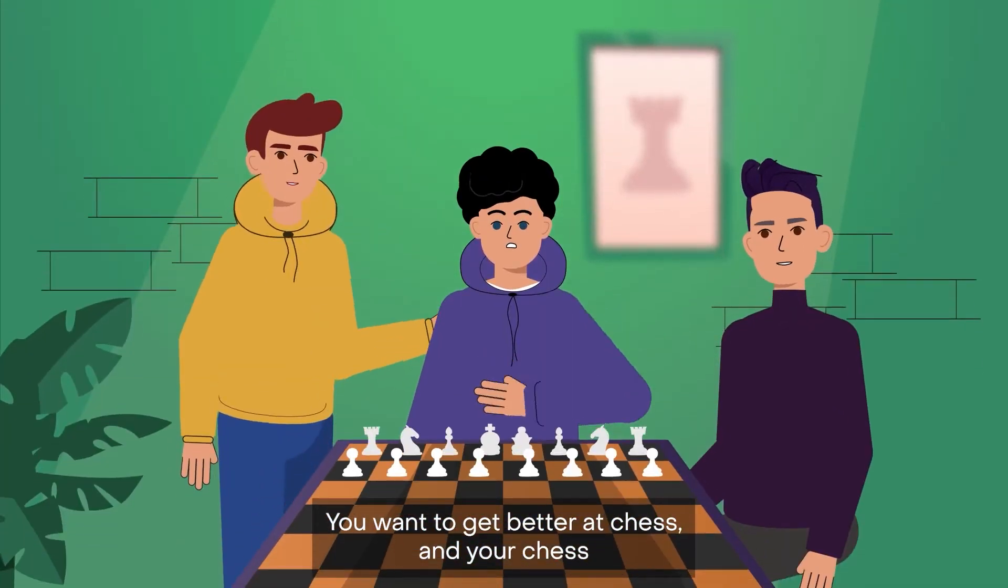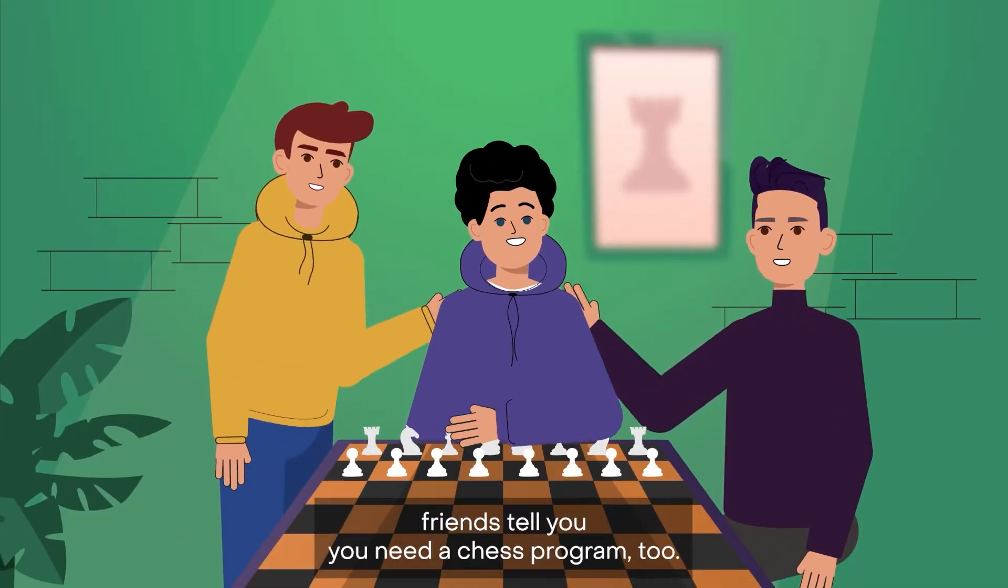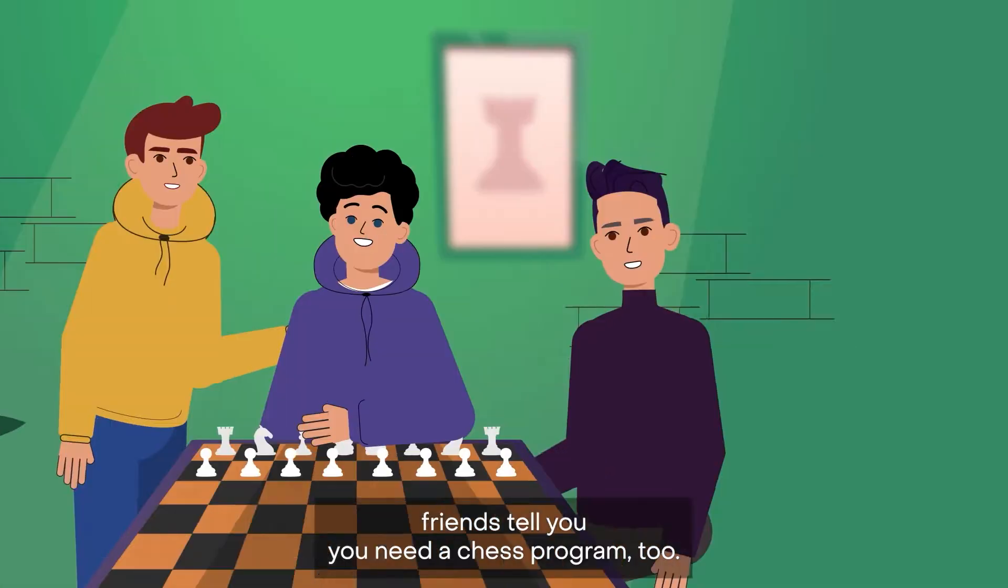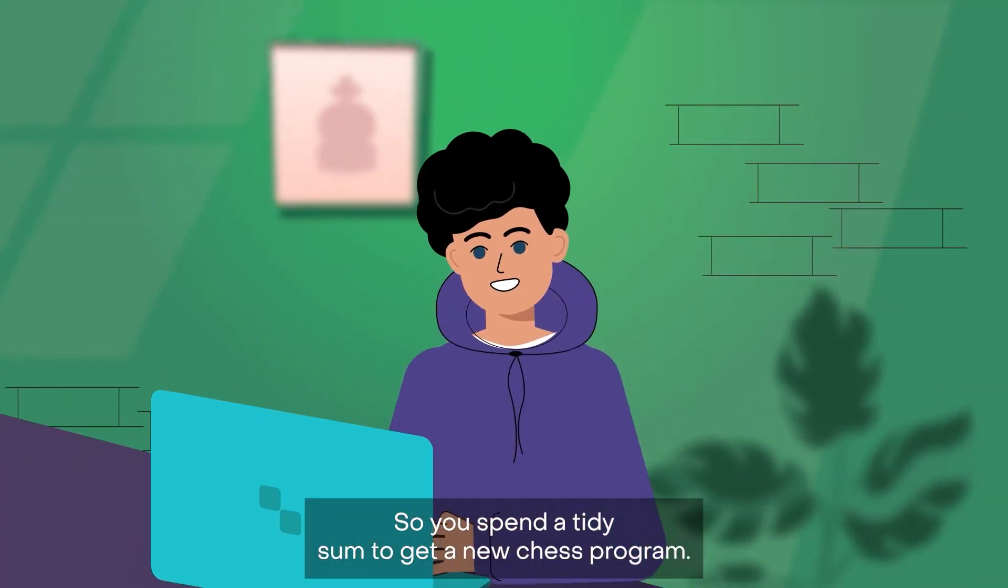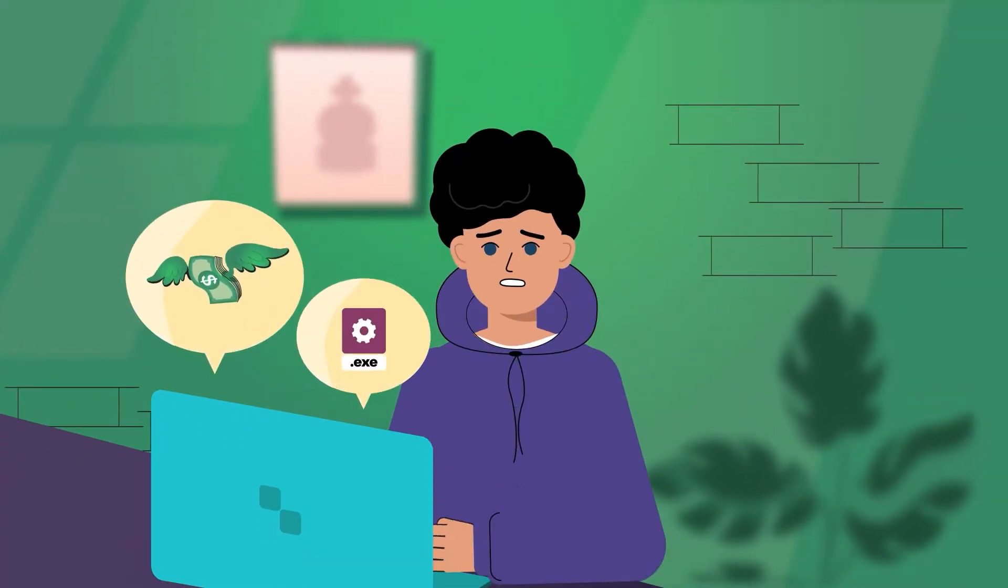You want to get better at chess, and your chess friends tell you you need a chess program too. So you spend a tidy sum to get a new chess program.